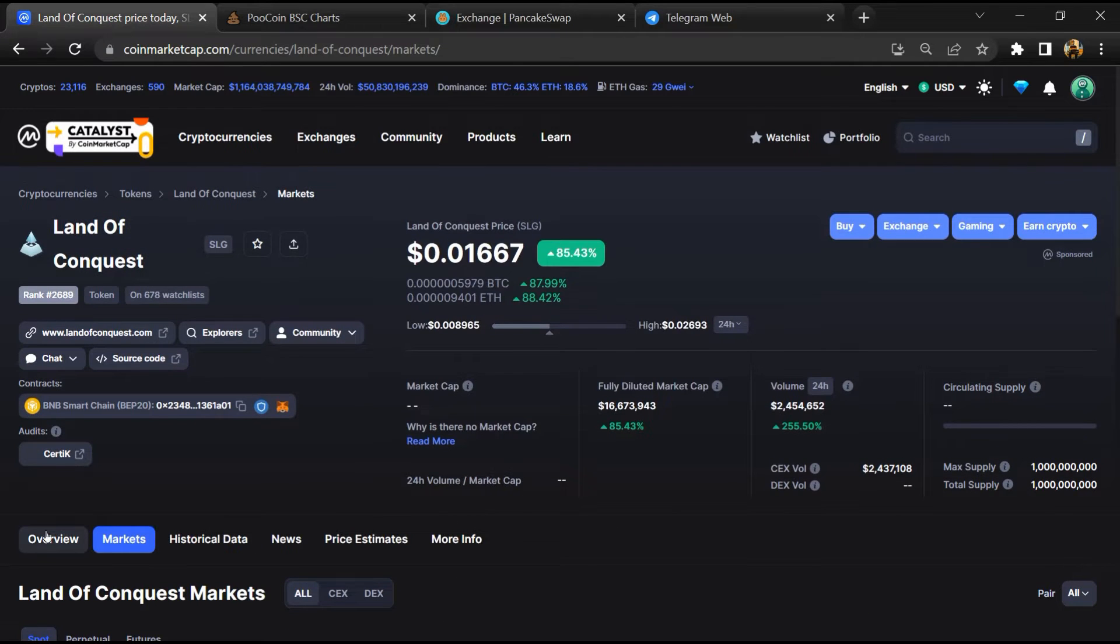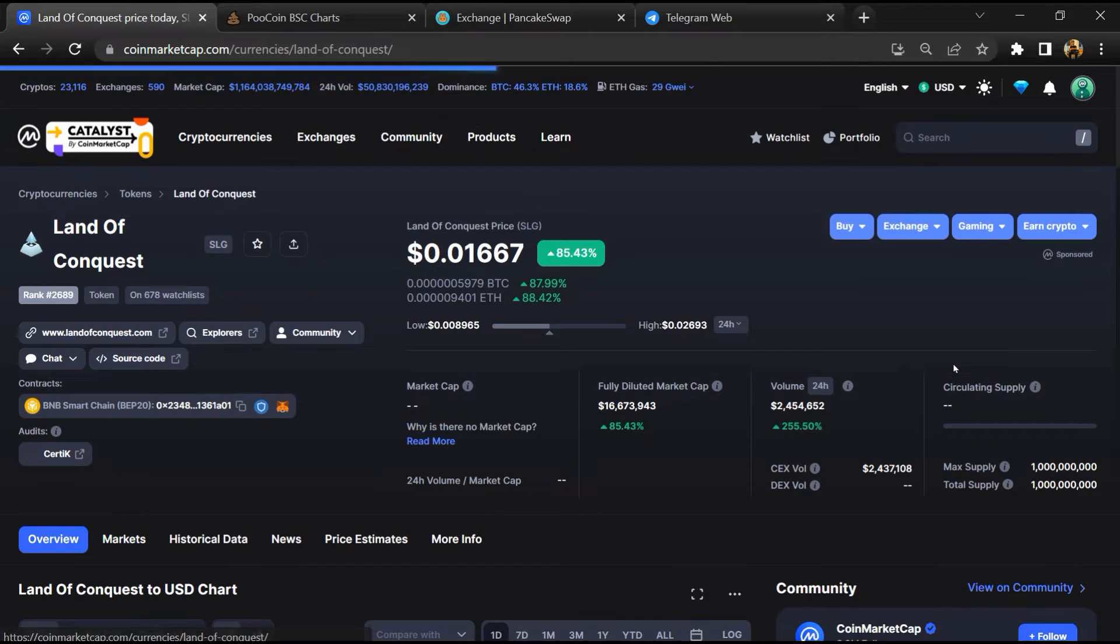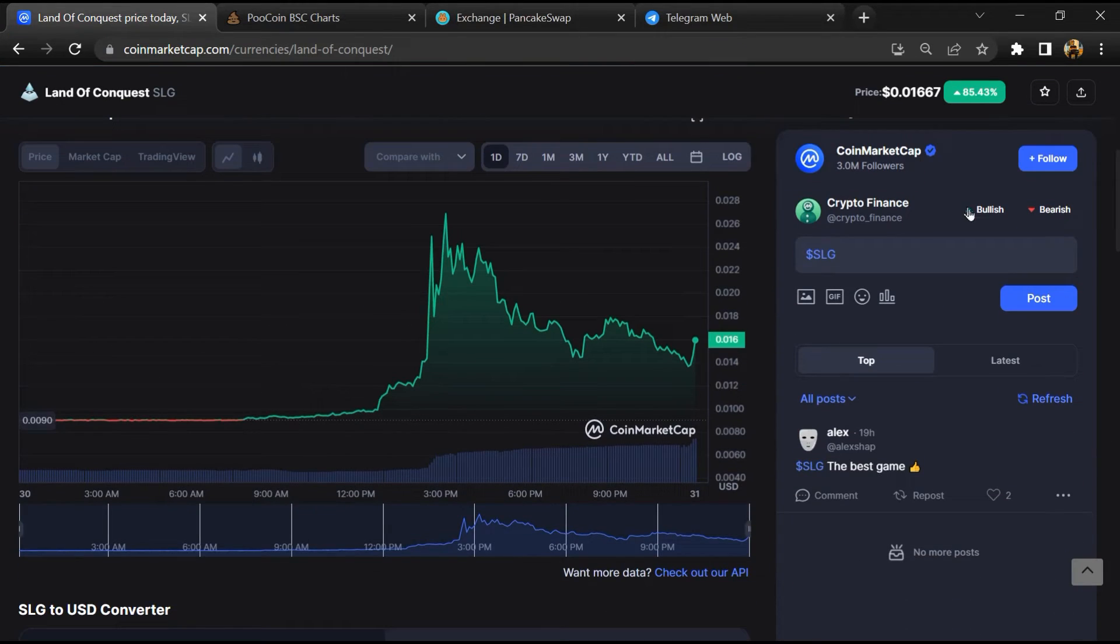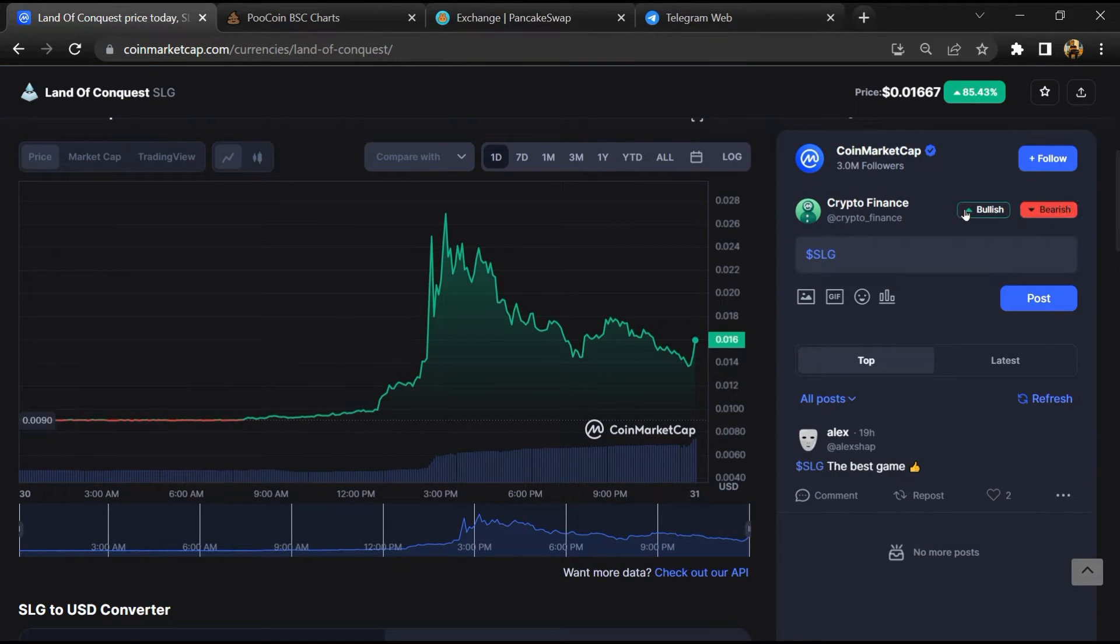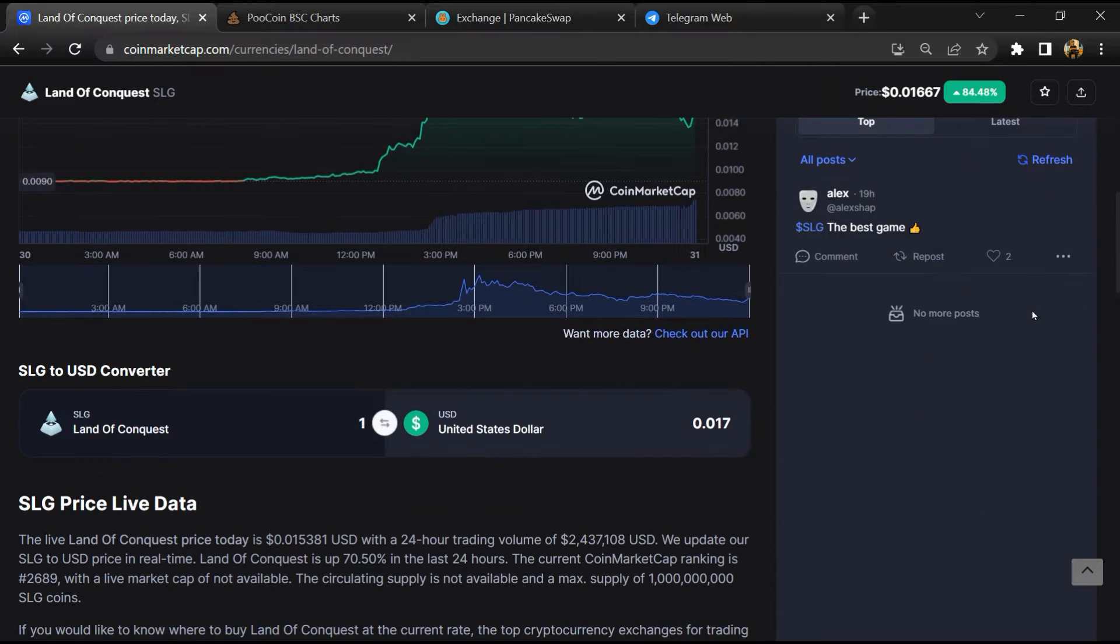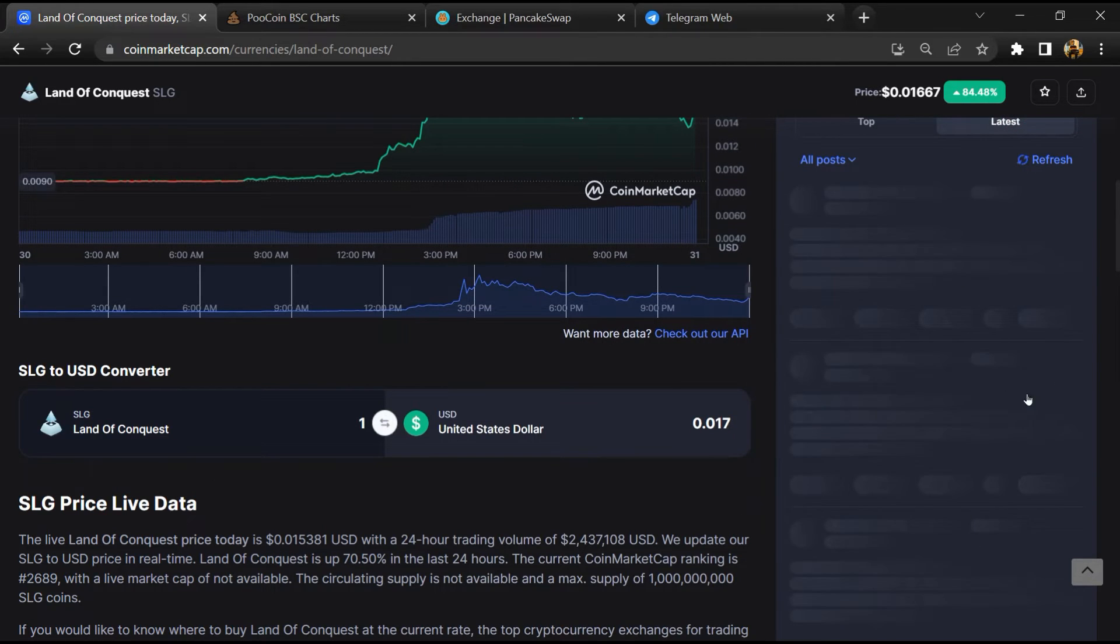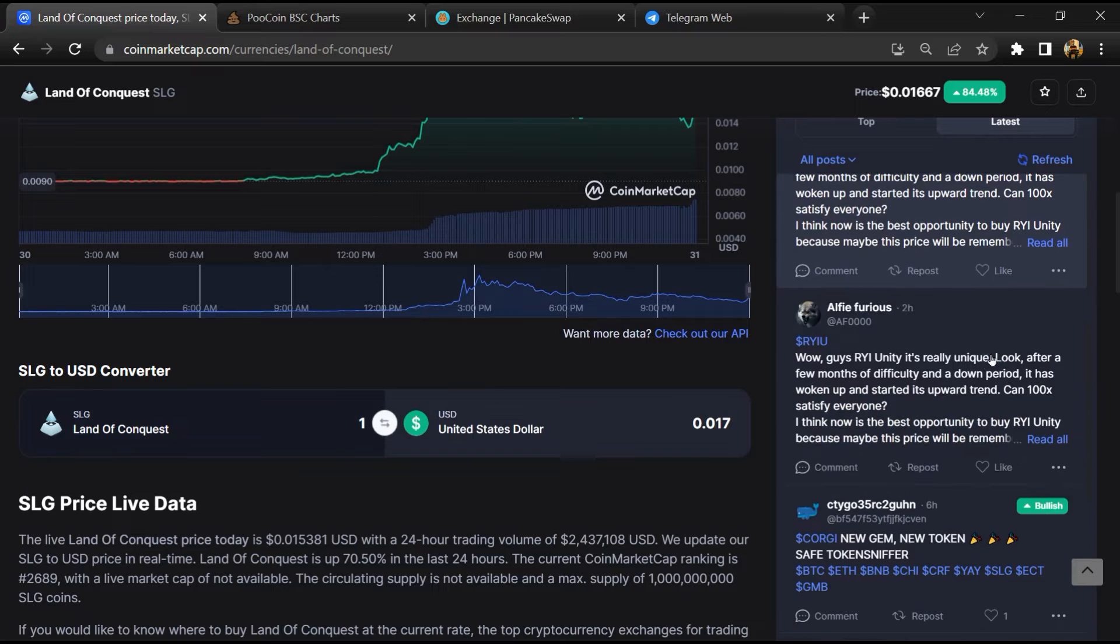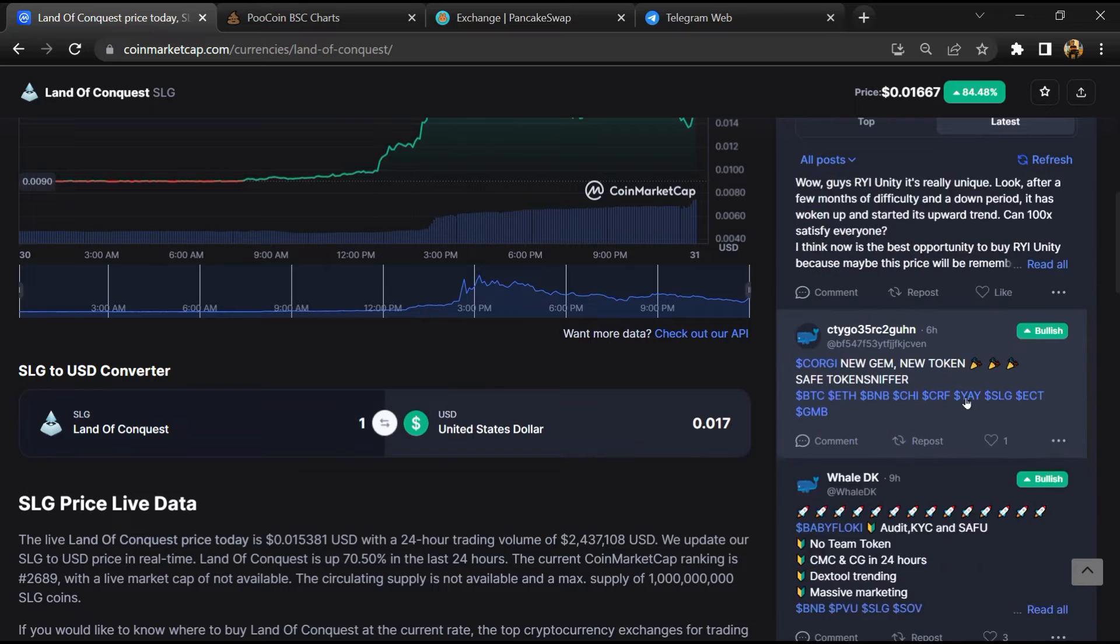After that, you will check public comments like bullish and bearish comments. Now here you will check every comment in detail.